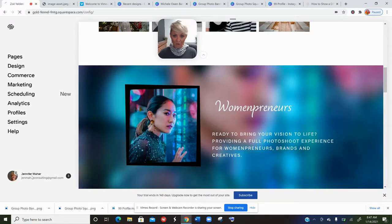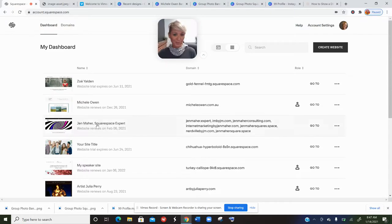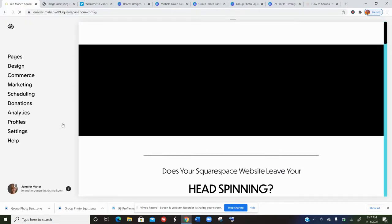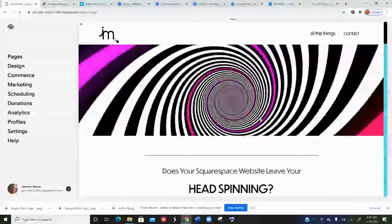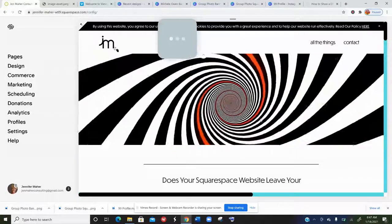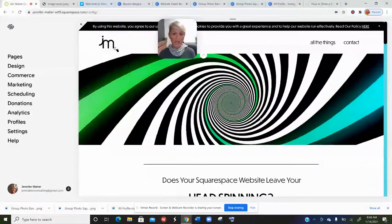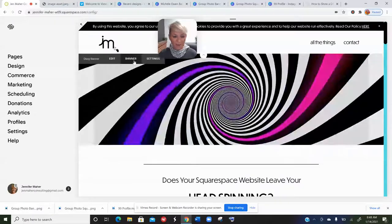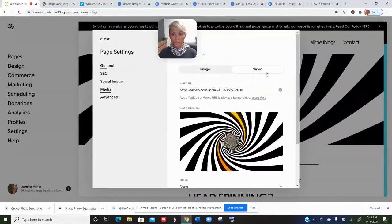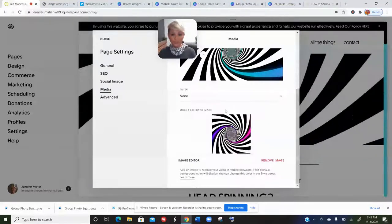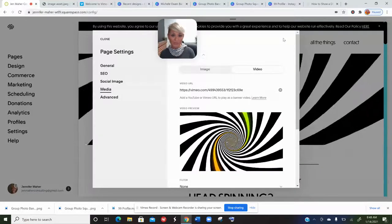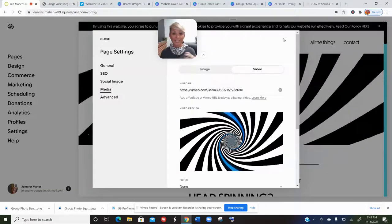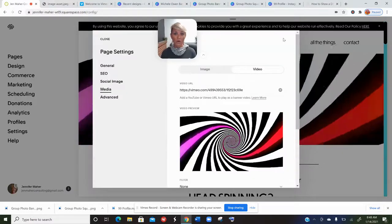Next is video. You can place a video as your Squarespace banner. I created a fun optical illusion banner video, uploaded it to my Vimeo channel — I prefer Vimeo over YouTube because I can customize embed settings and disable suggested videos, but either works. It's extremely important to always add a mobile fallback image, because videos do not work on every mobile device — it depends on the browser, browser version, and connectivity.